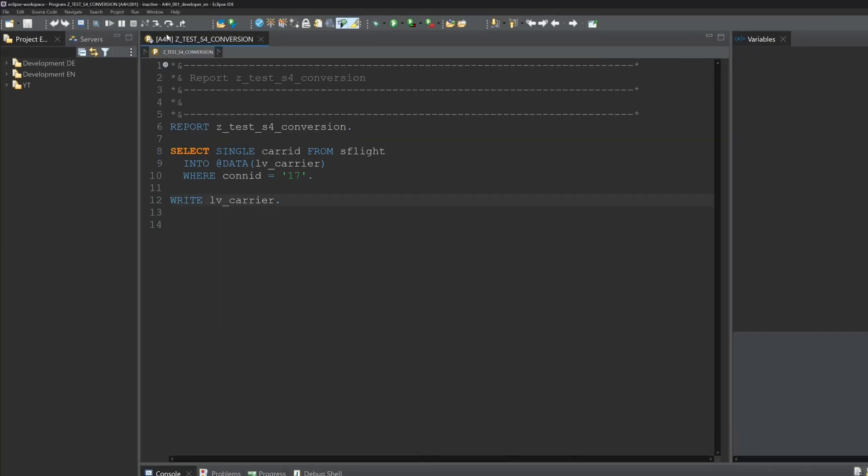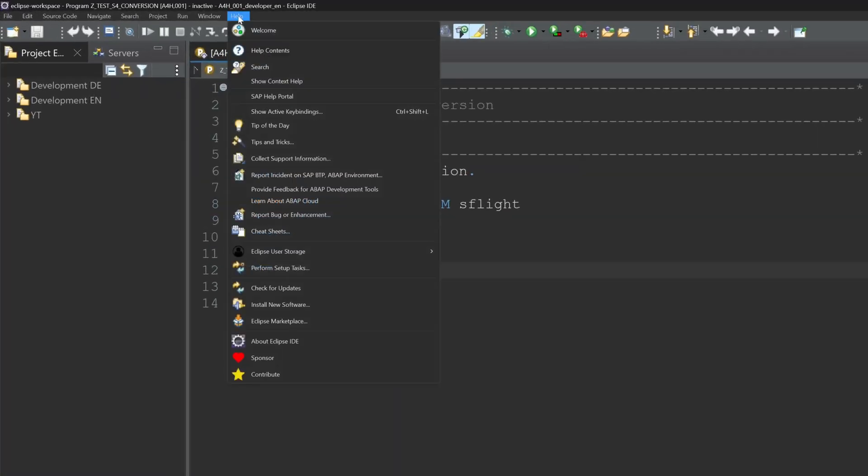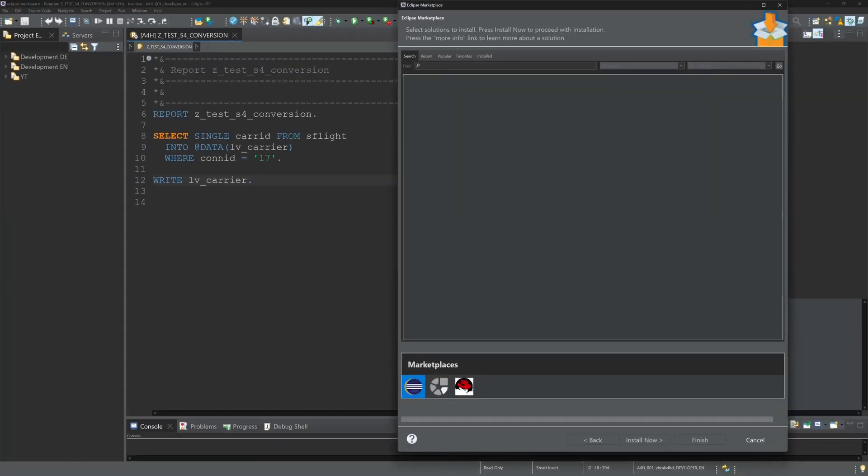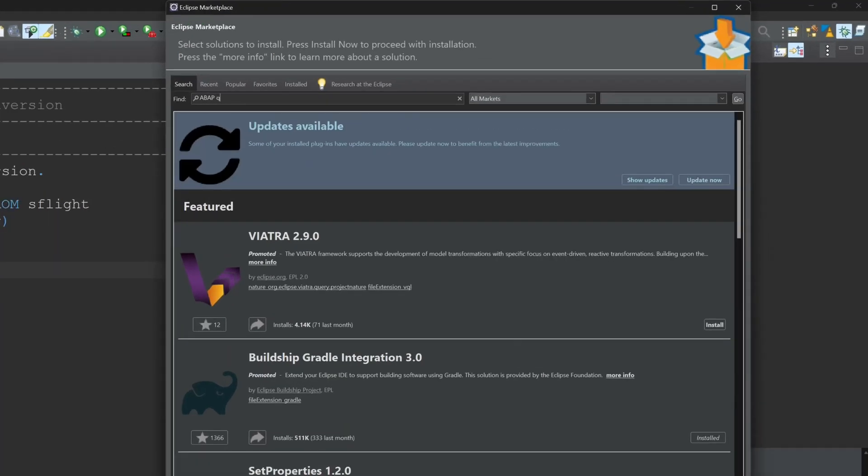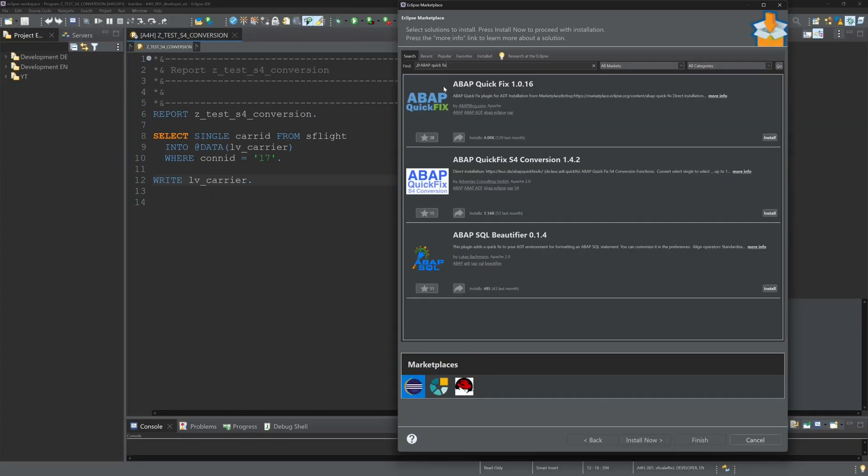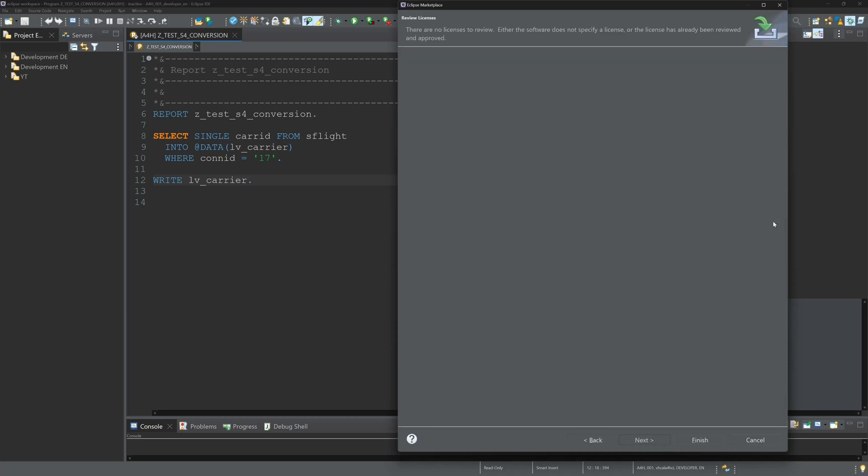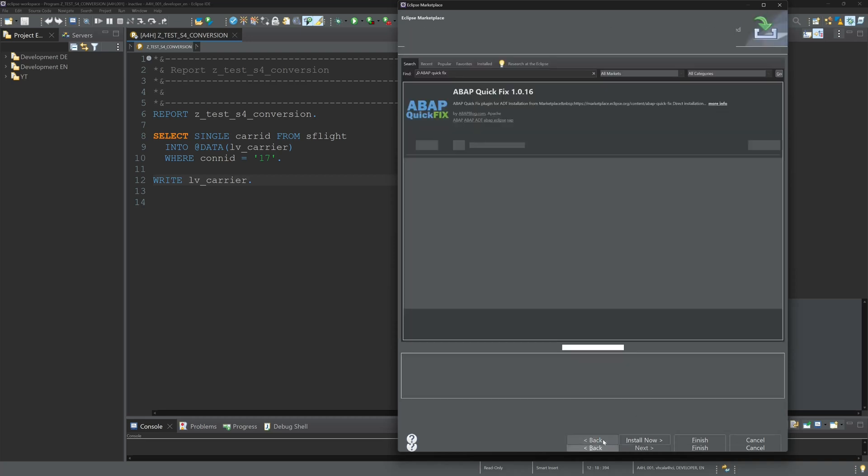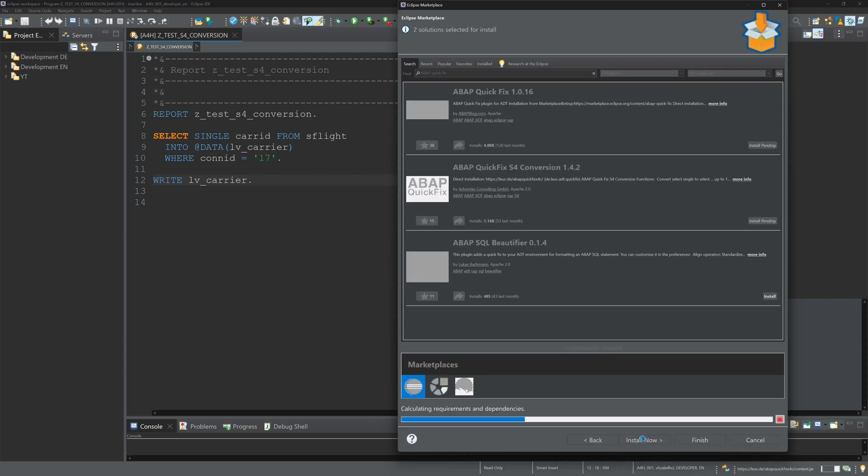This is an Eclipse ADT addon and we can install it with Help and Eclipse Marketplace. Here we type in ABAP quick fix, then click enter, and we see two addons: ABAP quick fix S4 conversion and ABAP quick fix. ABAP quick fix is the precondition for ABAP quick fix S4 conversion, so we have to install both addons.